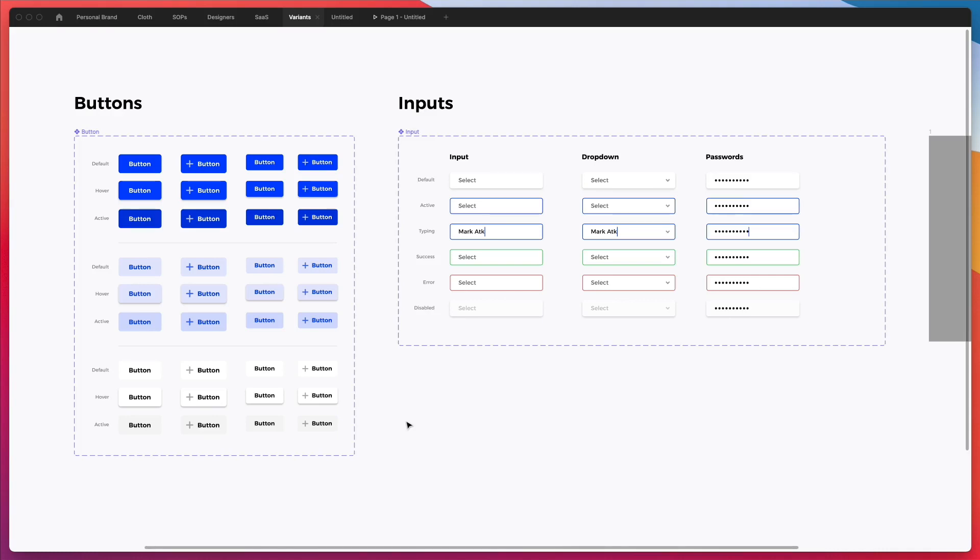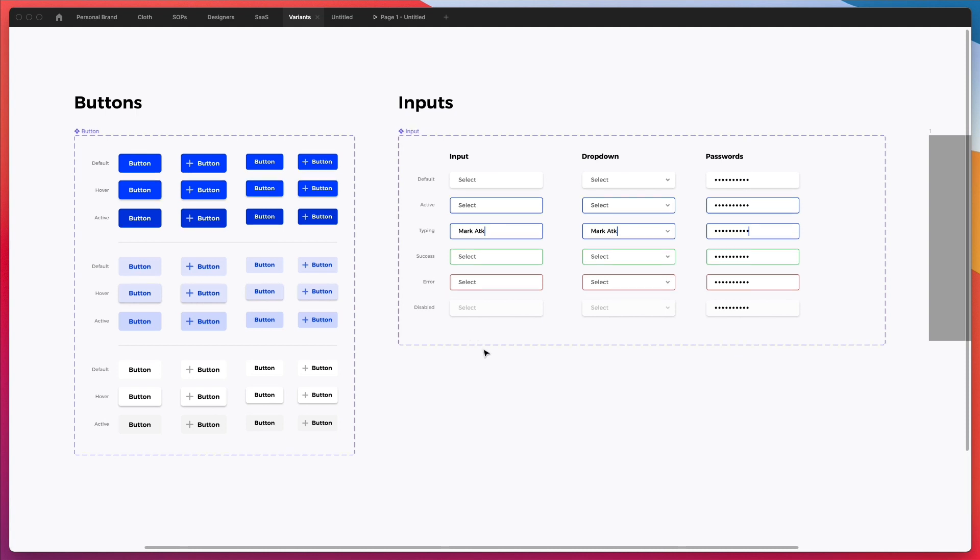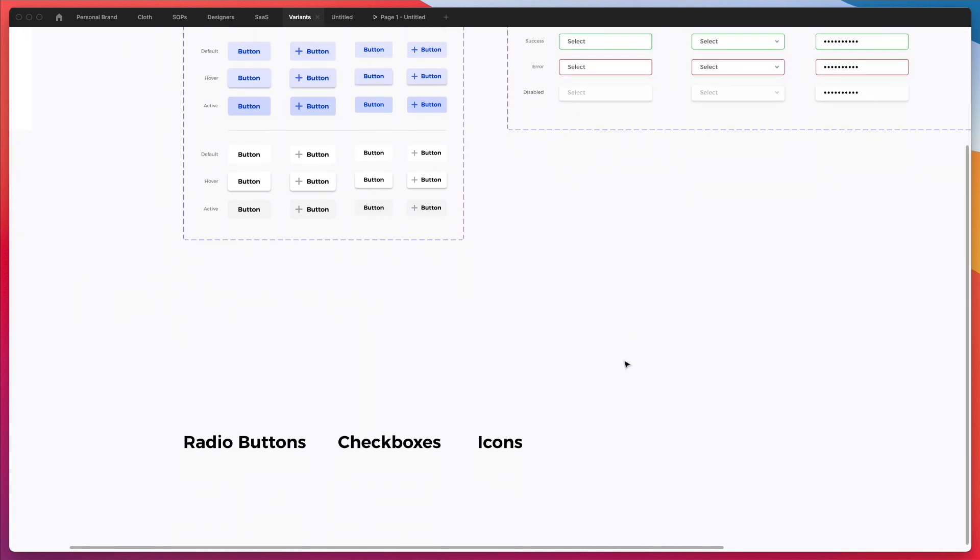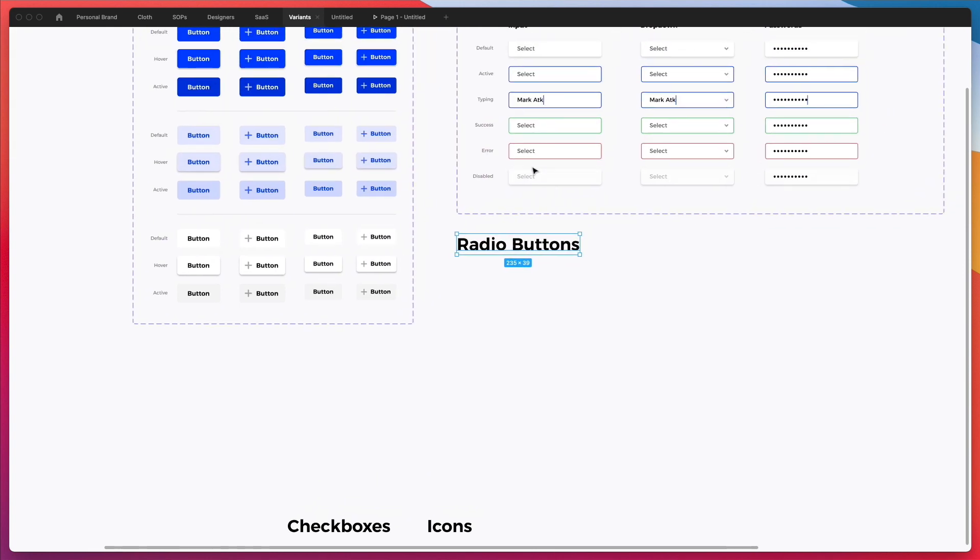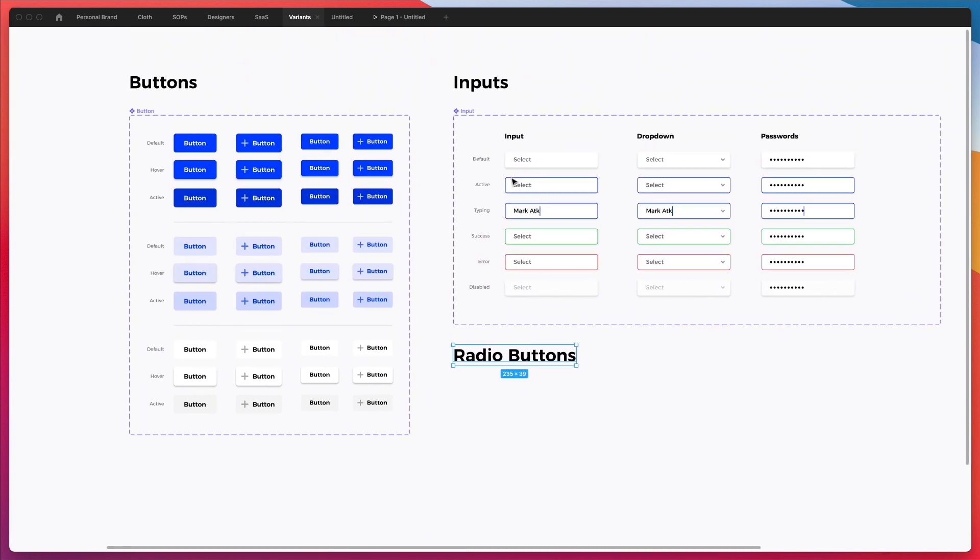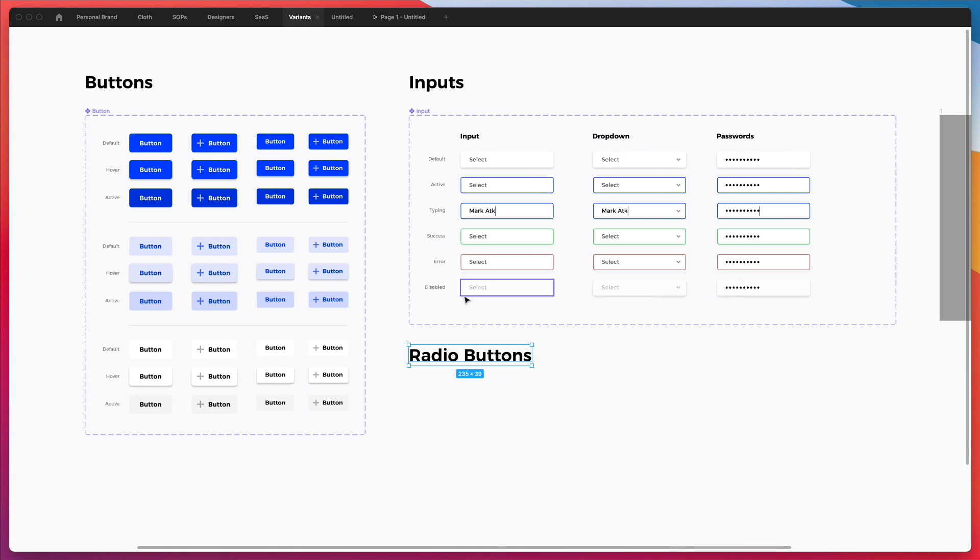Hey guys, Pridio here. In this video, we're going to continue our design system in Figma using Variants. Let's get started and let's create the very next step, which we want to basically add in this design system, which is going to be radio buttons.